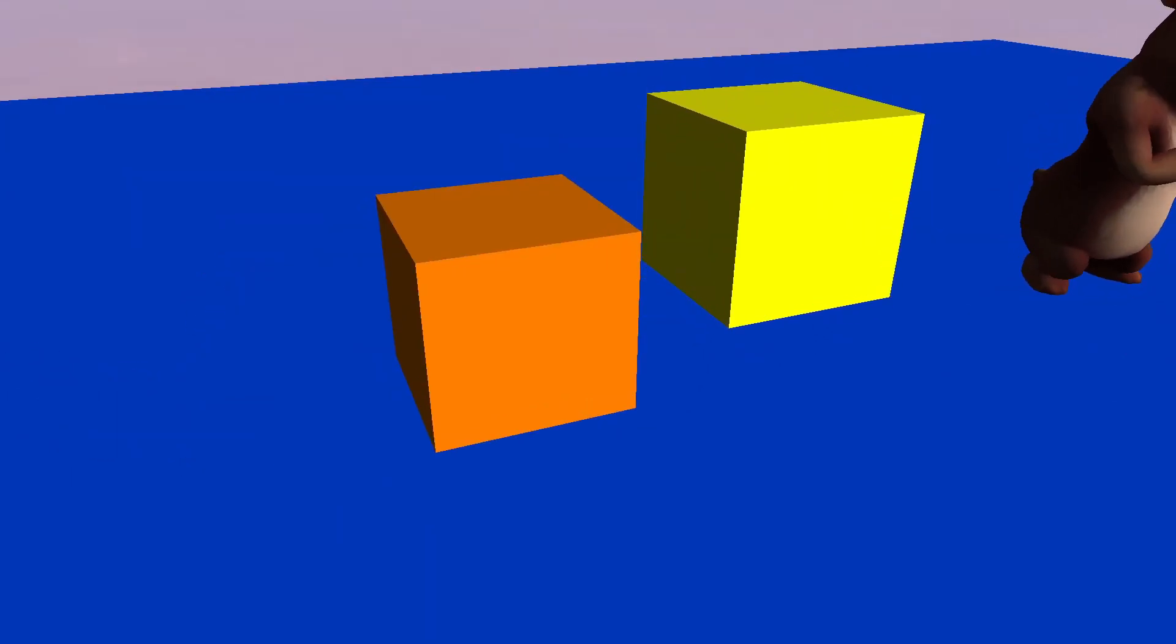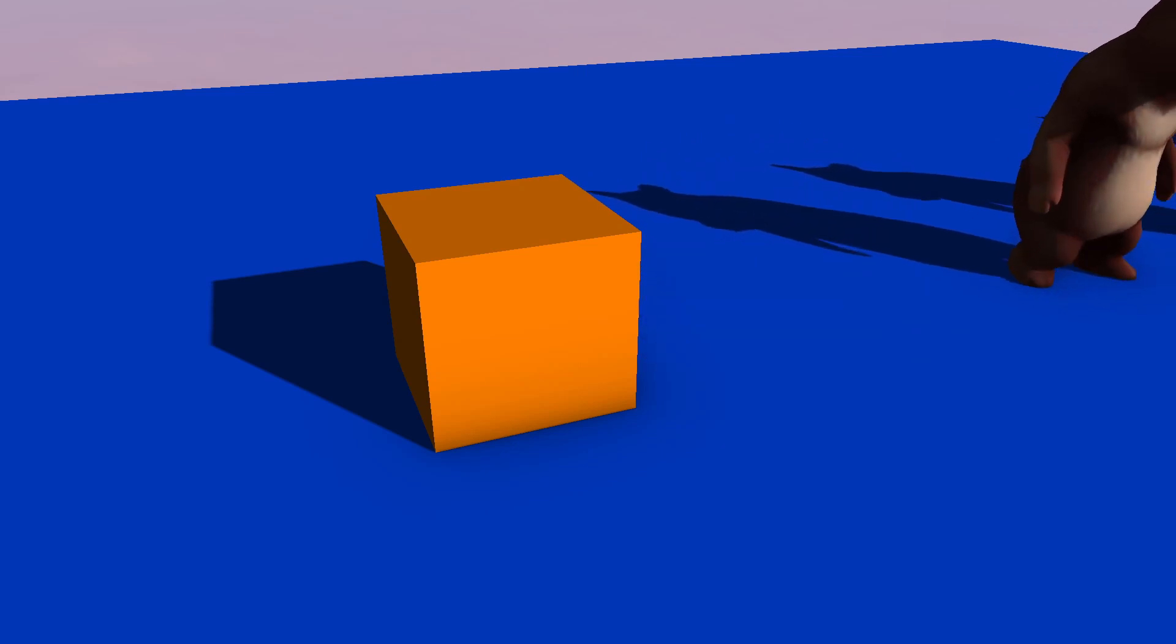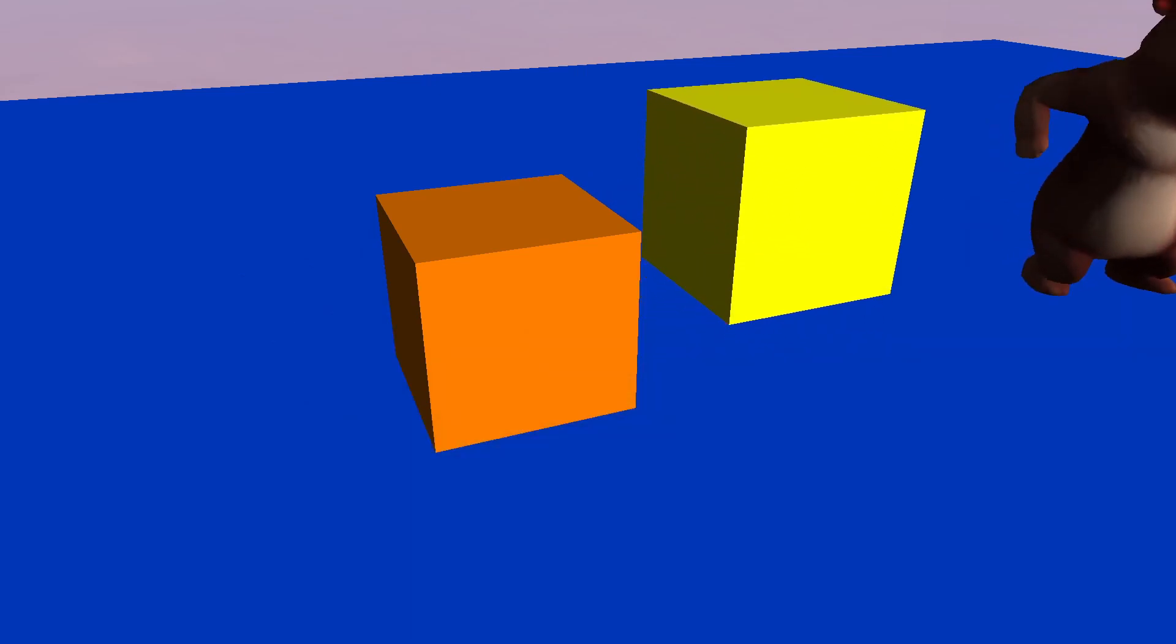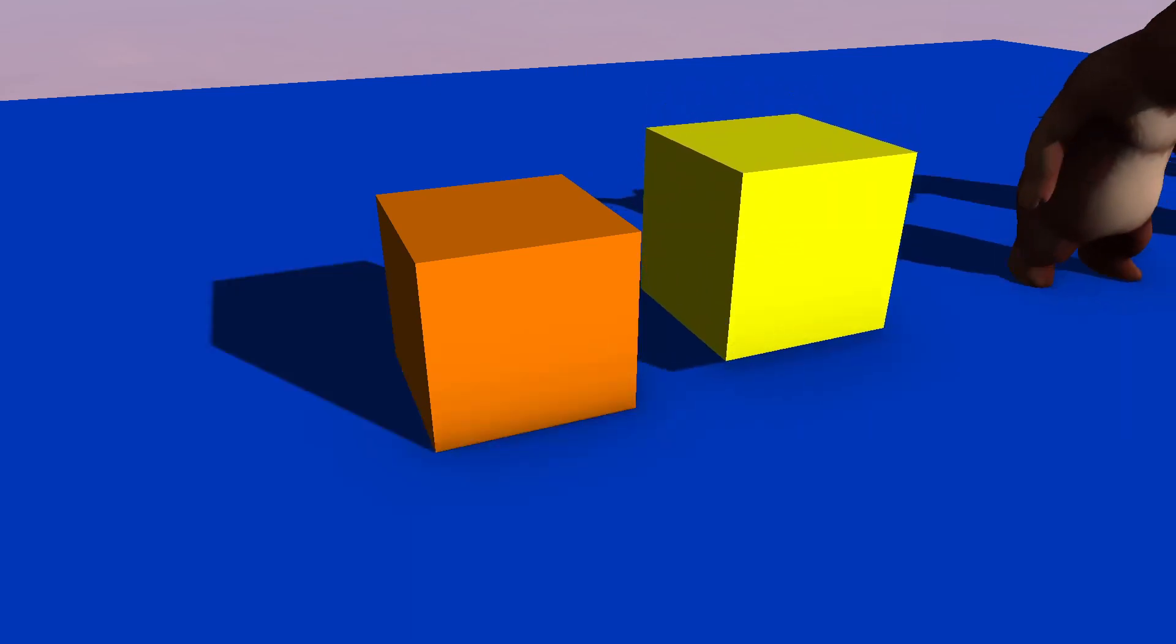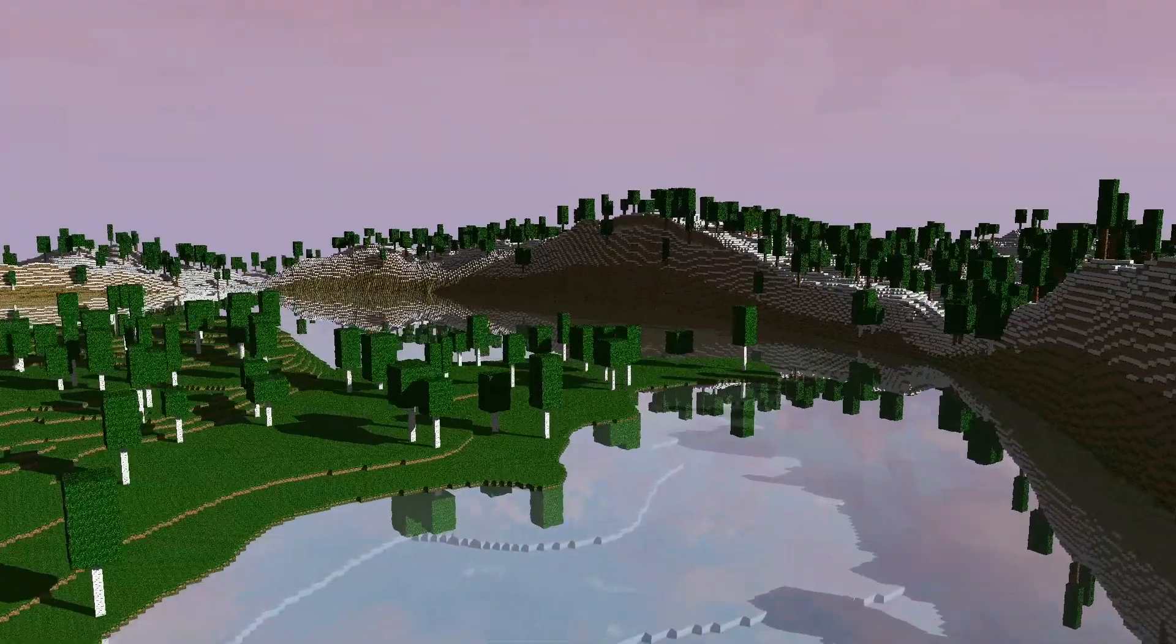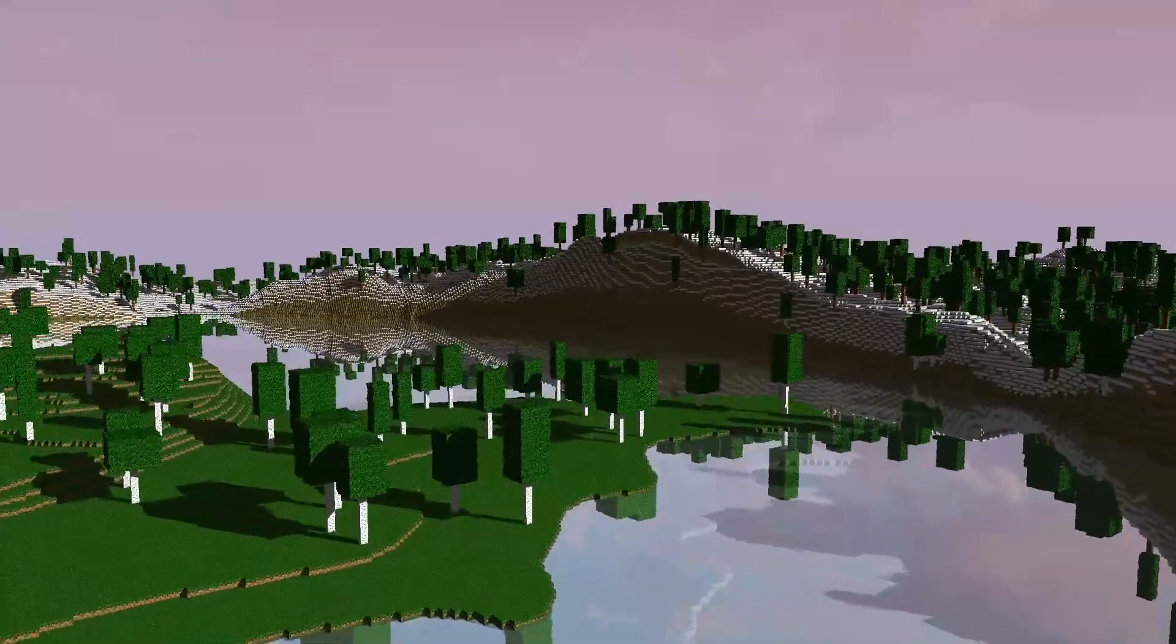As you can see, shadows bring great realism into the game, help us to have a better understanding of spatial relationships between objects, and they just look great, cool.